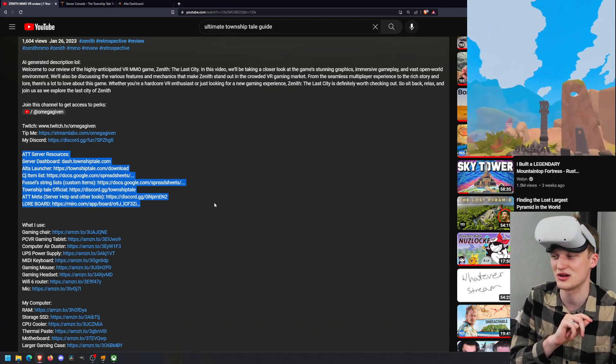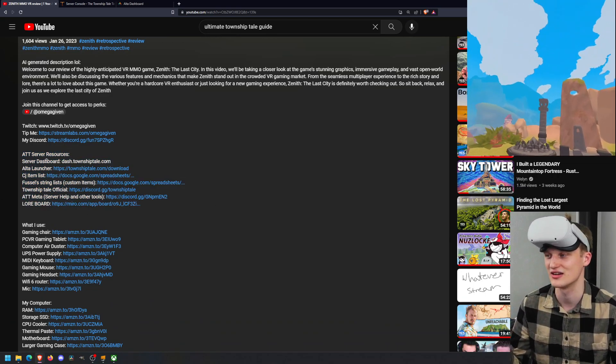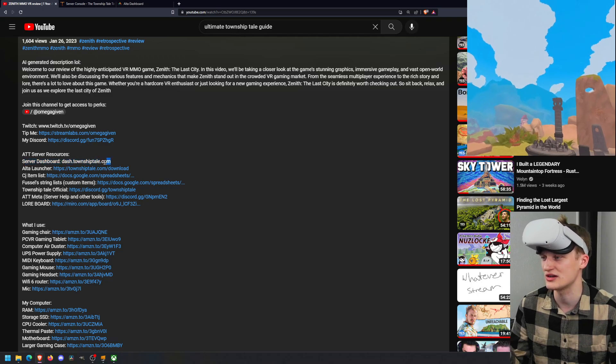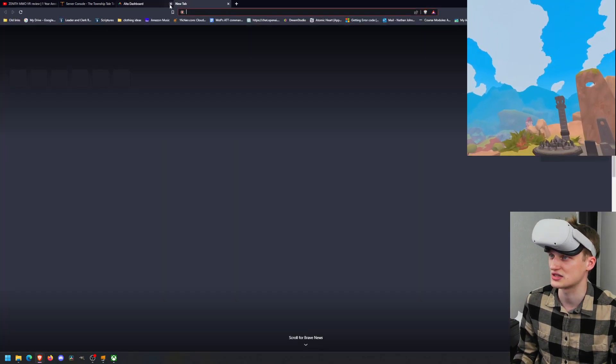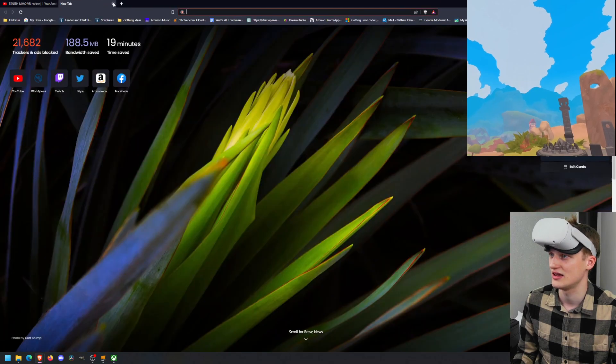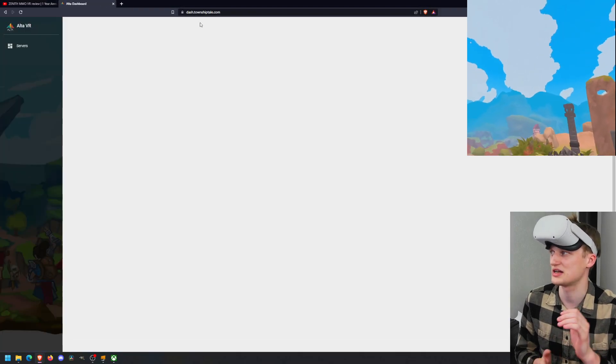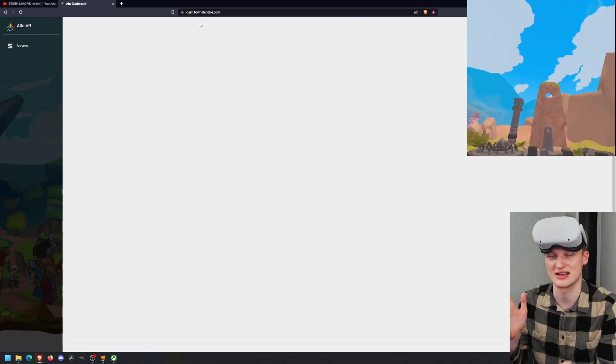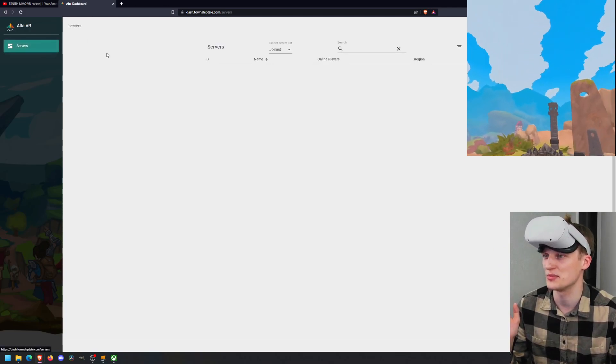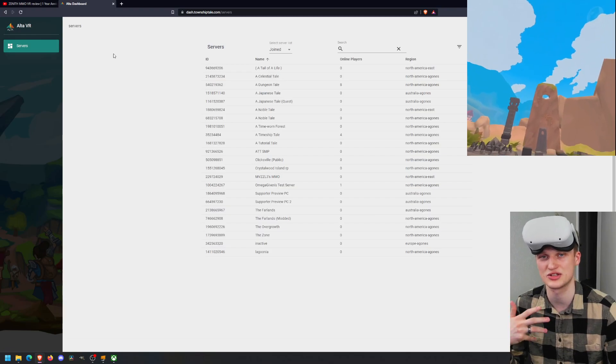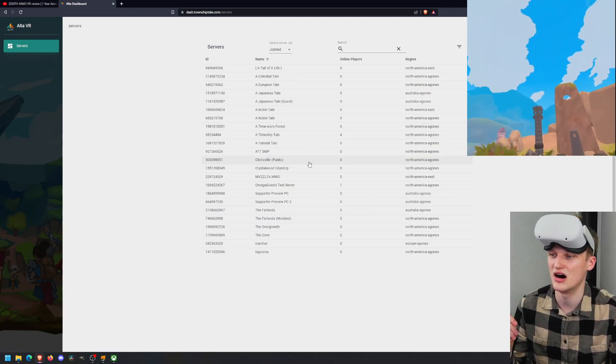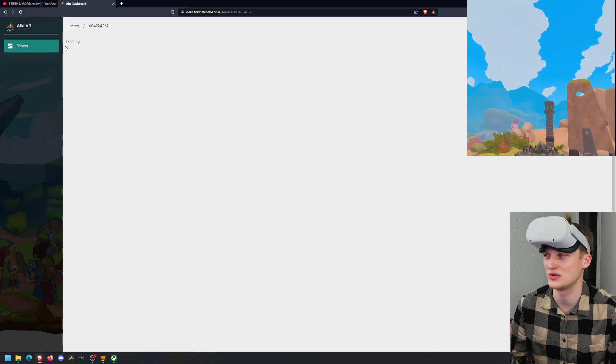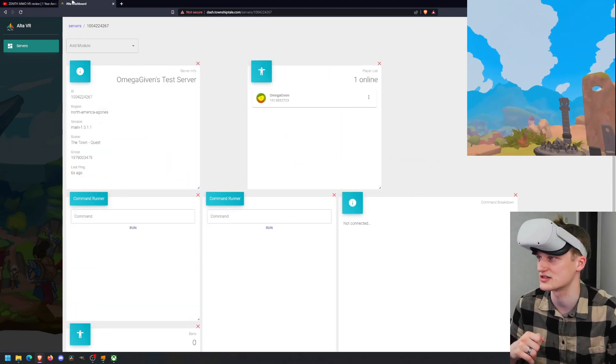We have the server dashboard, dash.townshiptale.com. So I'm going to actually close out of these and show you from the beginning, dash.townshiptale.com. This is the dashboard. It's very blank. You might have to log in using your Alta account that you use to log into the game. Here we can go into our server and do a bunch of stuff. I'm going to leave this one for later.